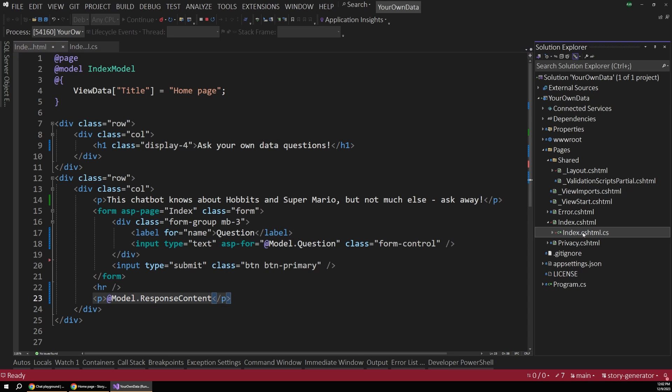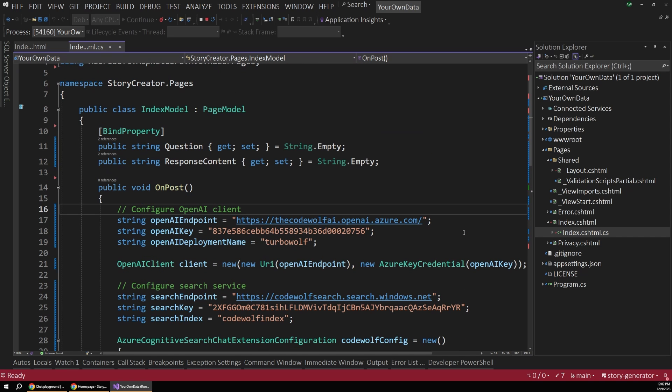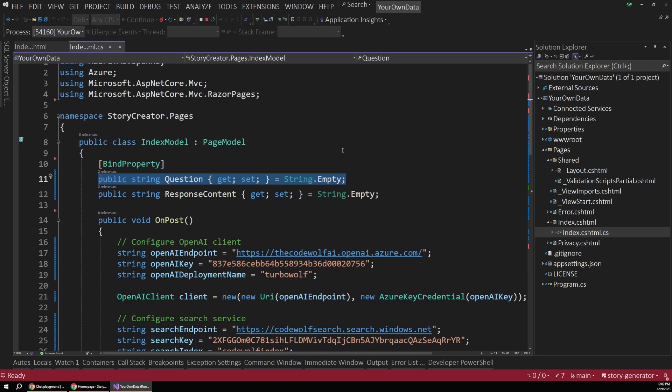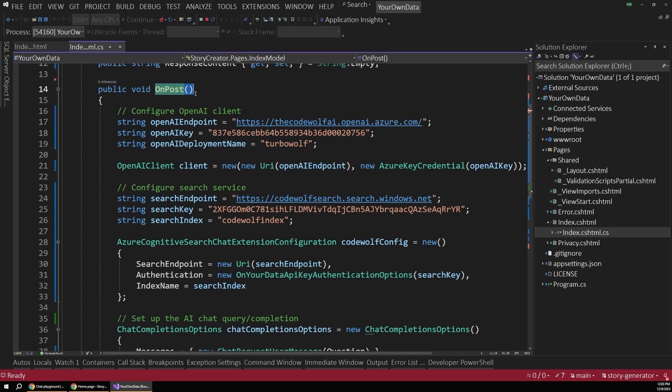So that code behind lives in our index.cshtml.cs file. And so if we open this up, you can see where we're binding that submitted question from the user from that input field. And then this response content will hold what comes back from OpenAI, as we'll see in a moment.